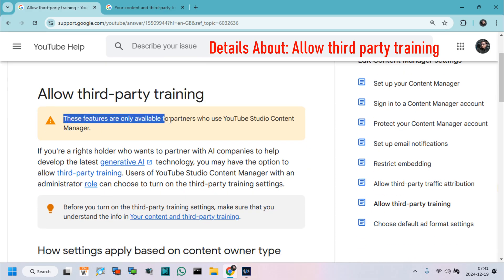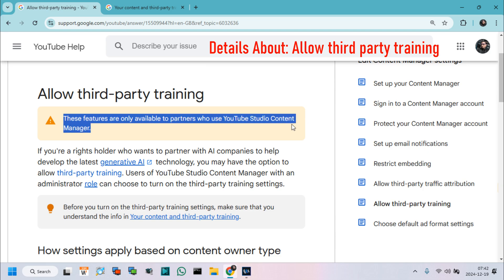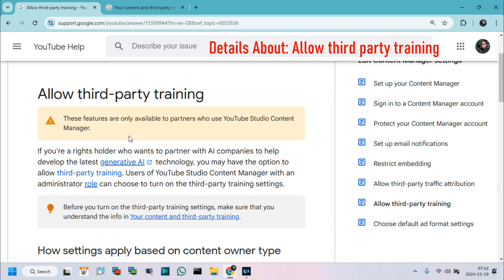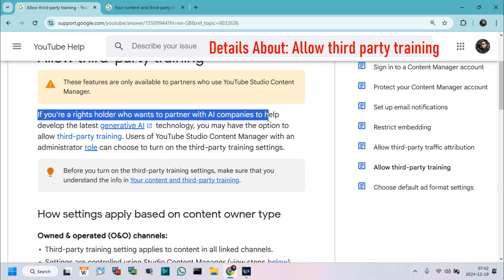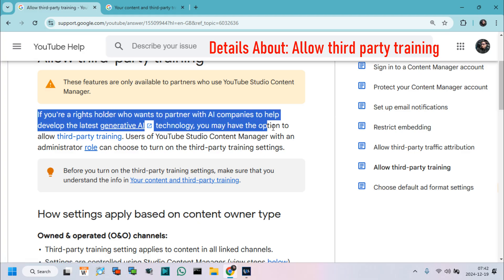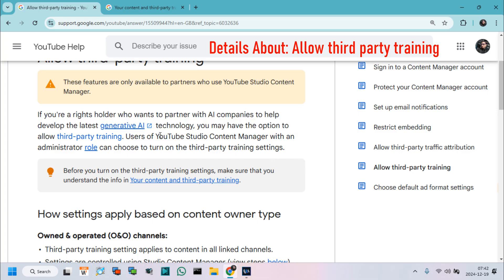These features are only available to partners who use YouTube Studio Content Manager. If you're a rights holder who wants to partner with AI companies to help develop the latest generative AI technology, you may have the option to allow third-party training.